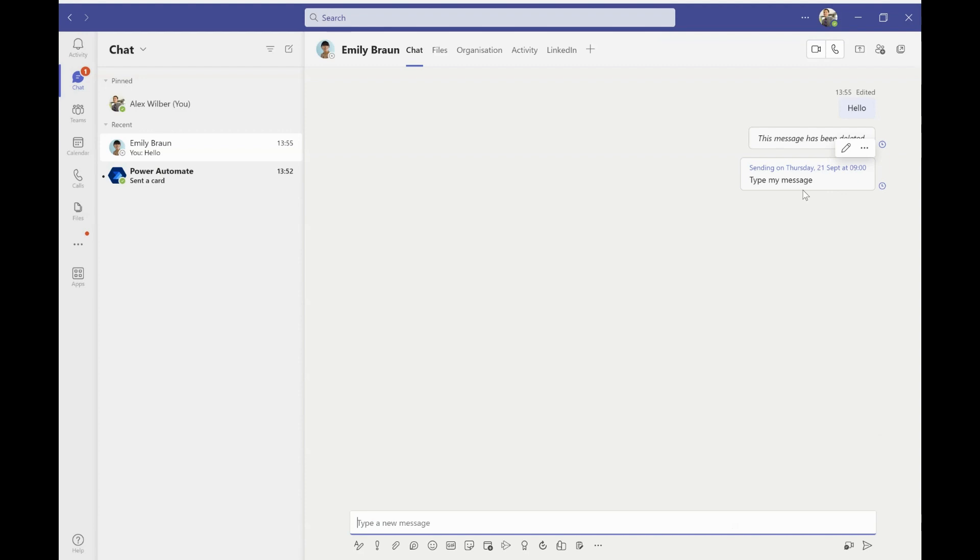And what that's now going to do is that message is sent from my perspective. I've remembered to do it, but Emily won't receive it till nine o'clock the next morning. So I'm not going to bother her in the middle of the night with maybe a request that she doesn't need to respond to straight away. It's just so I don't forget.